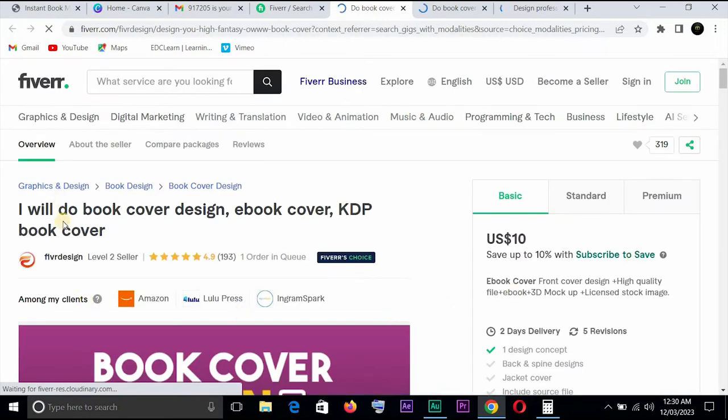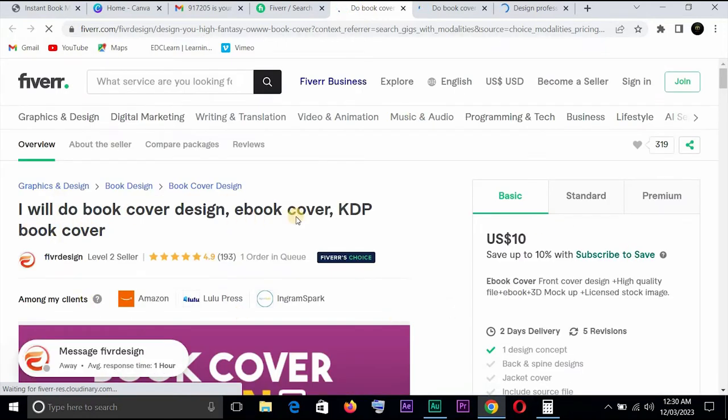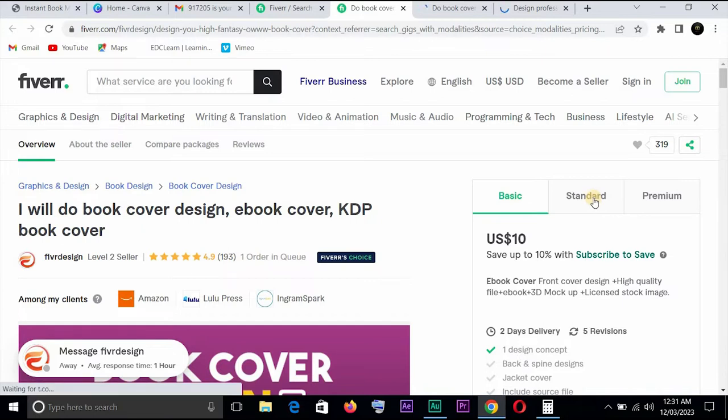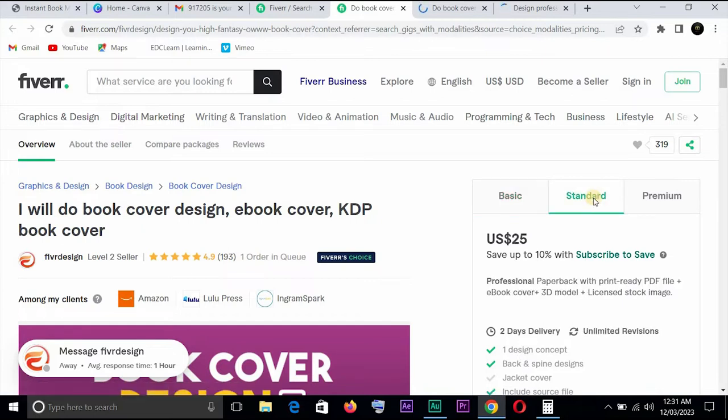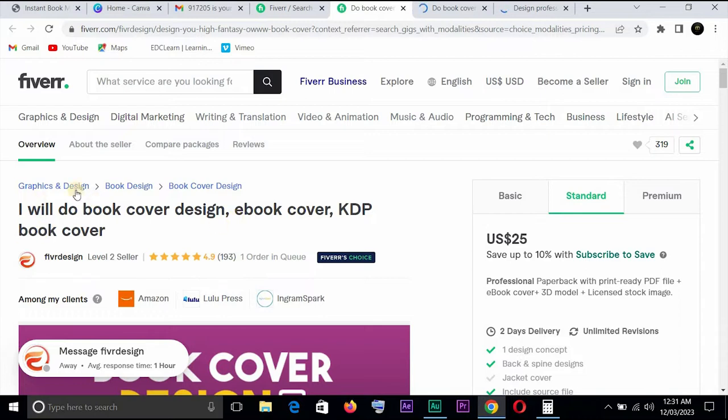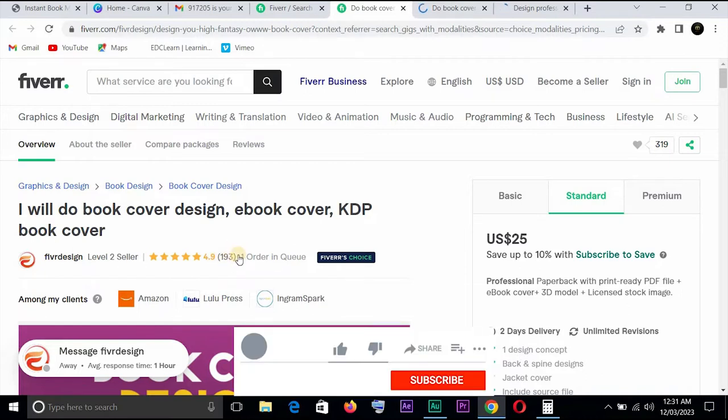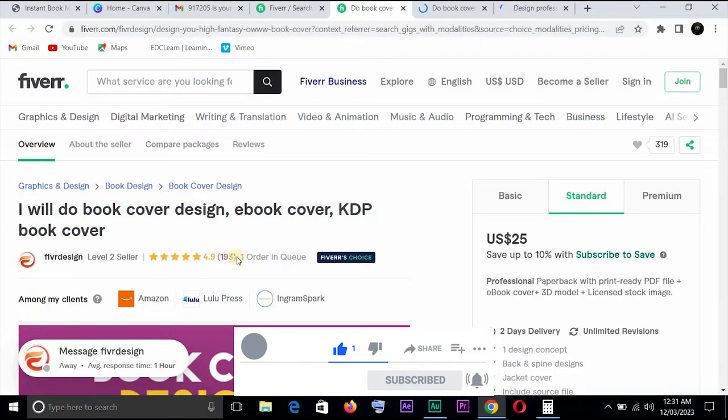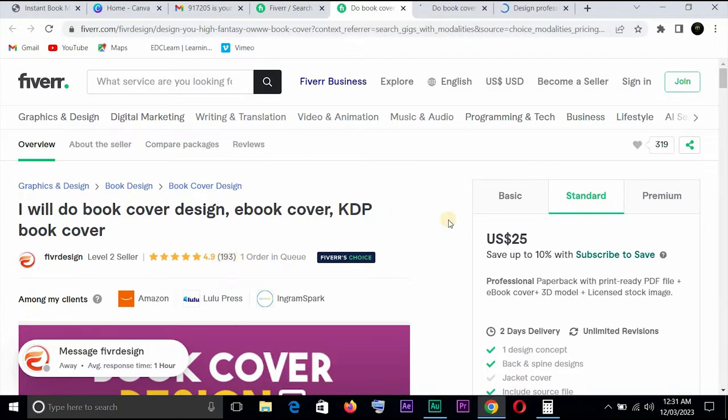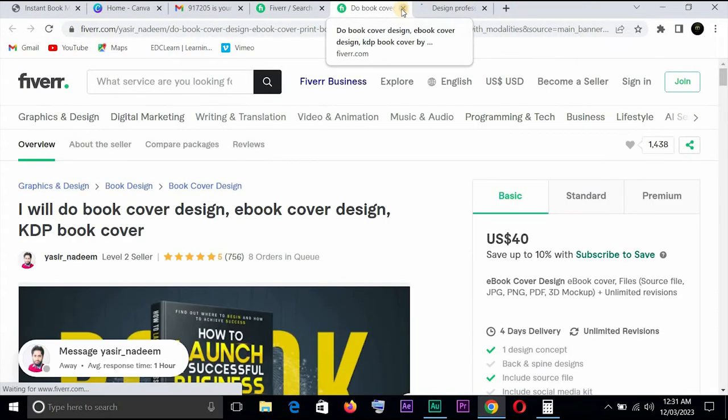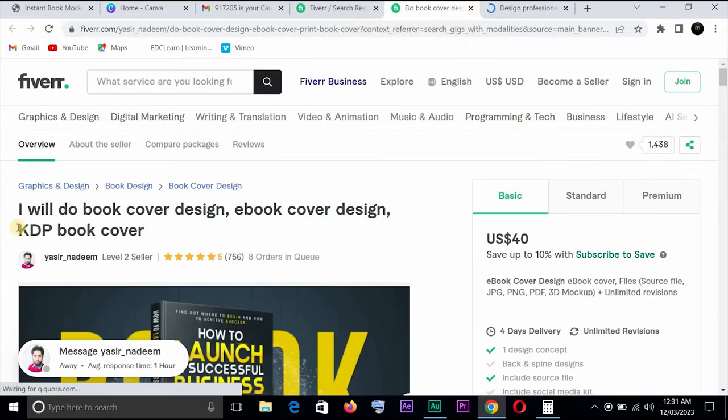Okay, so this one says I'll do book cover design, ebook cover, KDP book covers and has one order in queue, also a Fiverr's choice, has done a total of 193. Let's see standard price 25. So let's say as of this time when I opened his or her gig, I don't know if it's a male or female, this person has made $25 from just this one order in queue. If you want to calculate the number of services, the number of persons he has rendered the service to times it by 25, you would know that he has made lots of money. He or she has made lots of money for himself or herself.